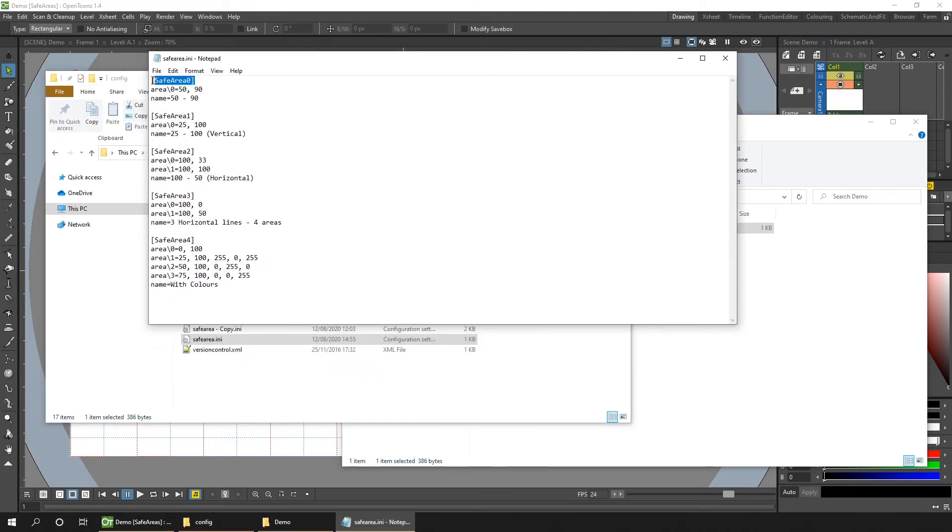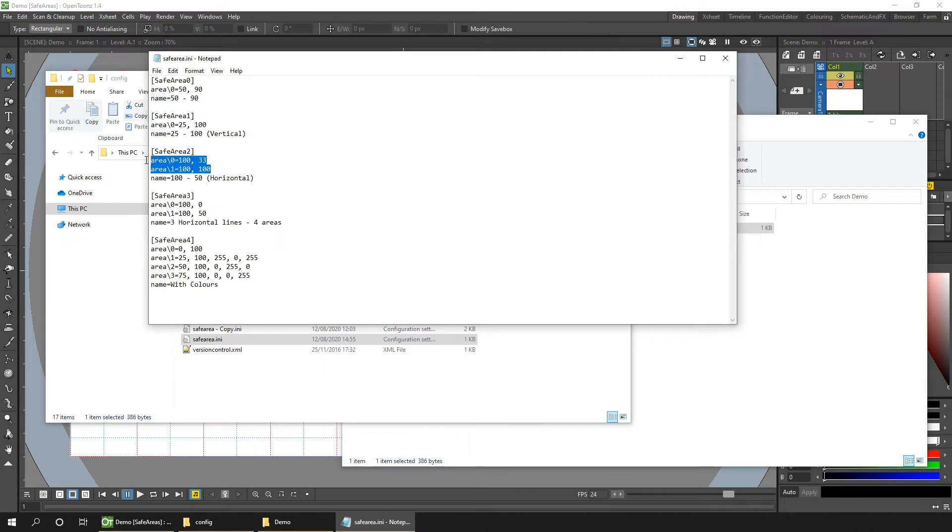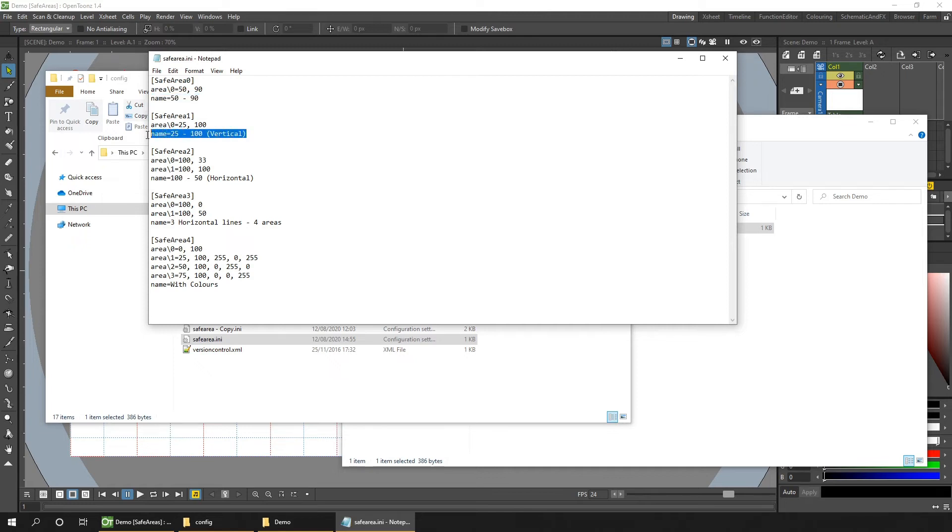Okay, so first you can see there's an index title to each area, where each title is indexed with a unique number starting at zero. Then you have a number of areas, and each one of these draws a box on screen, which I'll show you shortly. And then there's a name. And there's some limitations on the characters you can use, so you might need to keep it basic.